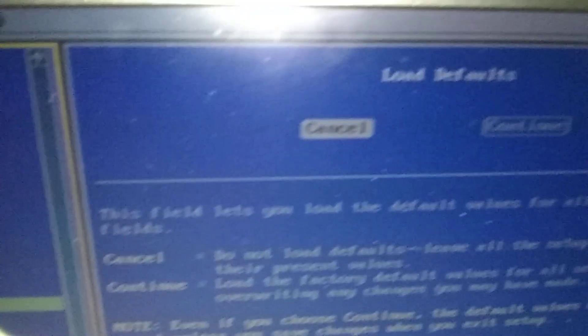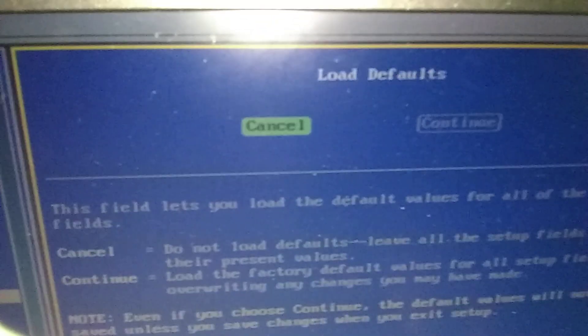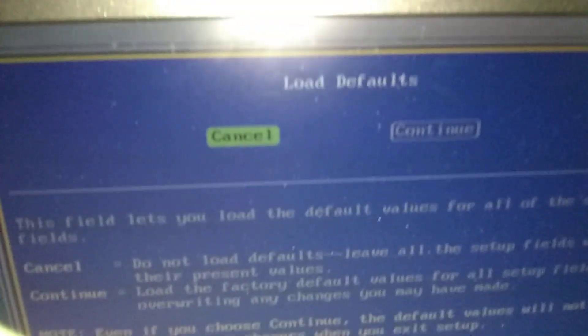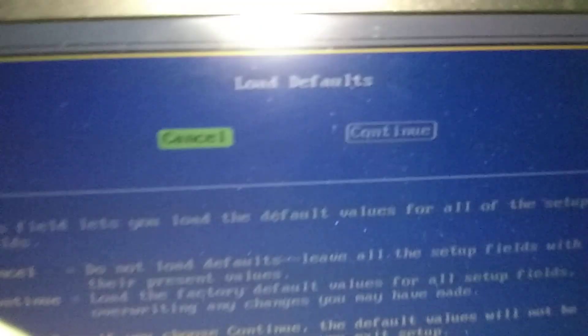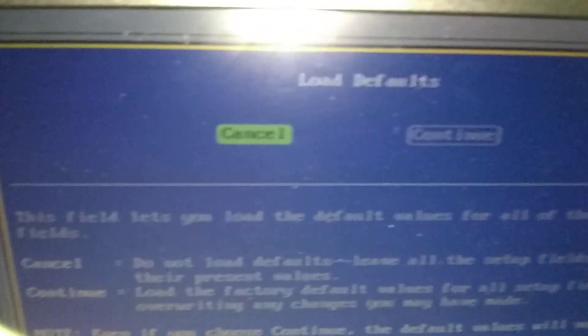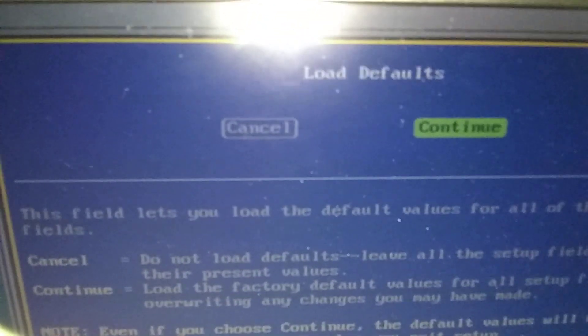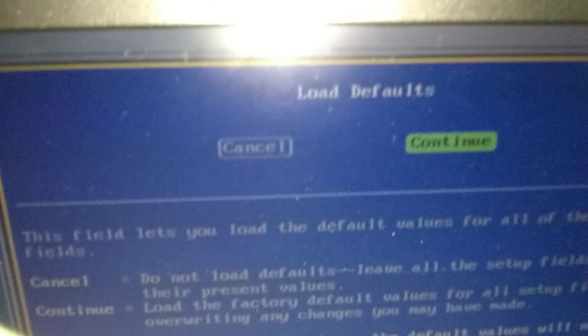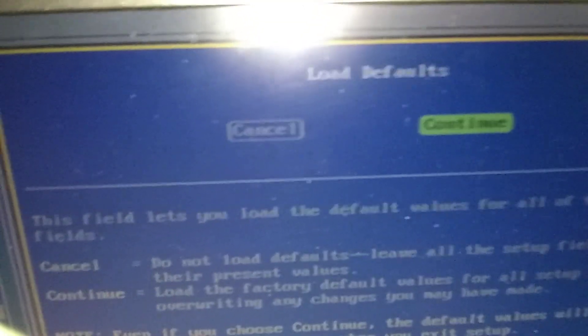And then you're gonna press enter. And then we want to move this from cancel to continue, so you press right arrow and then just press enter.